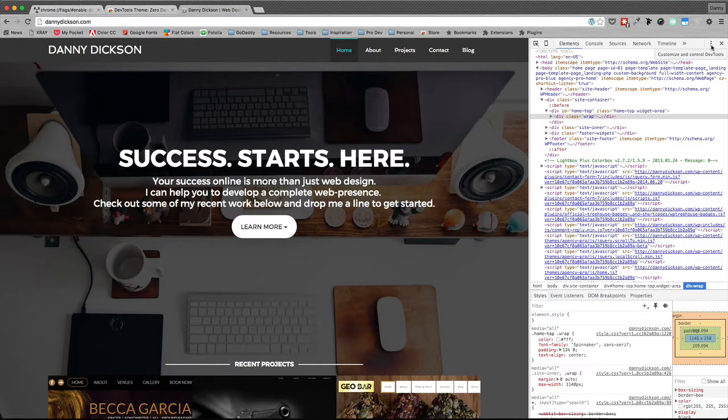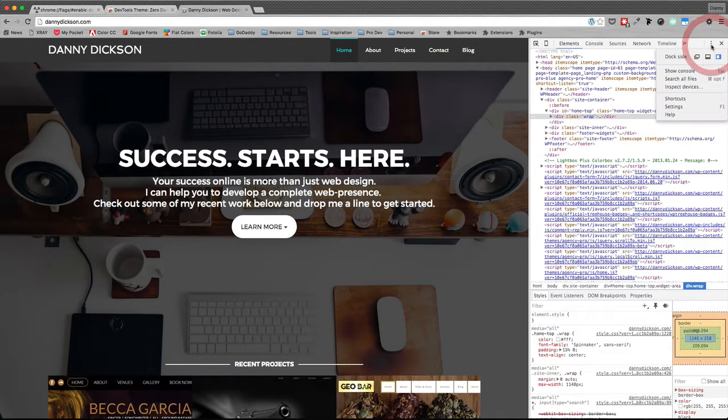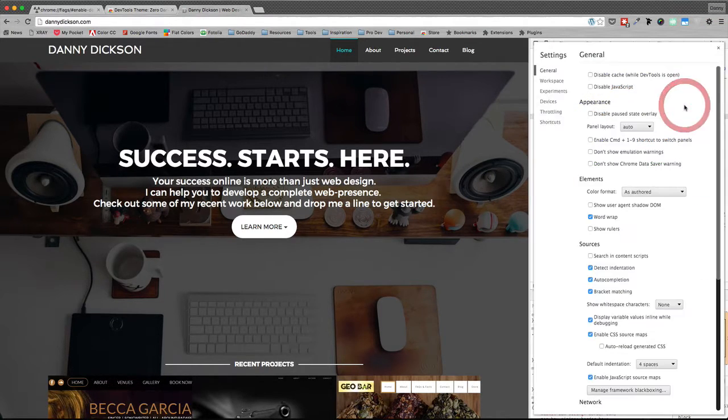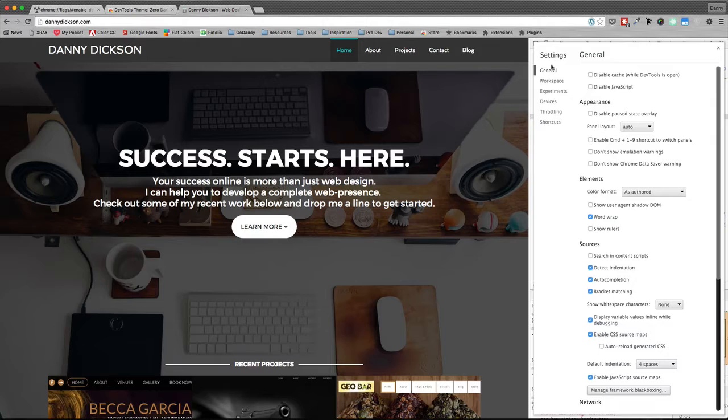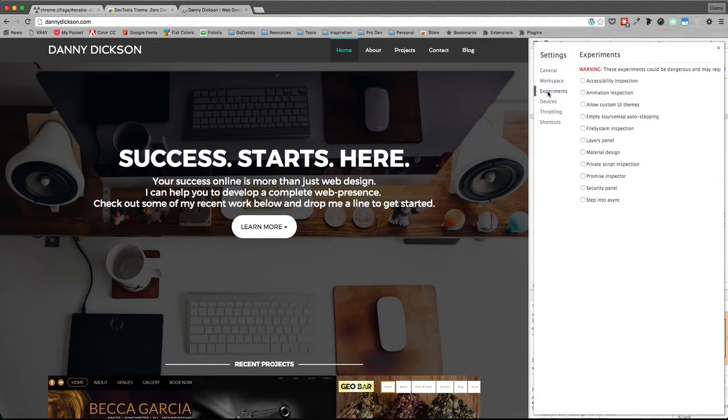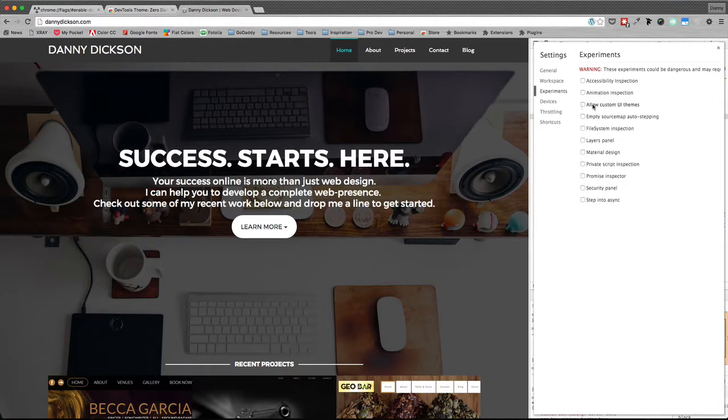And within settings along the left side, you should have Experiments. And then the last thing we need to do is check off Allow Custom UI Themes.